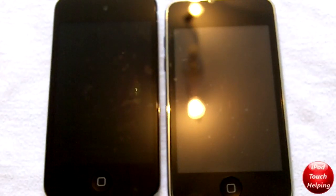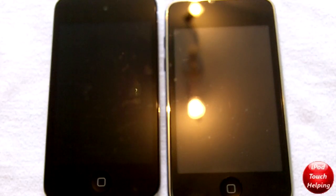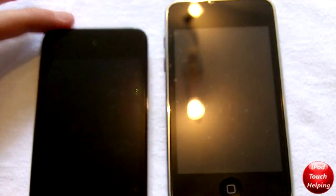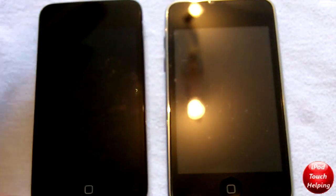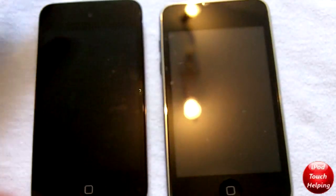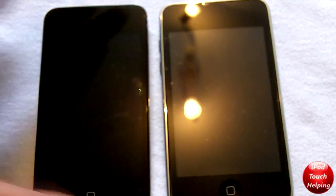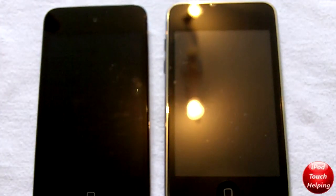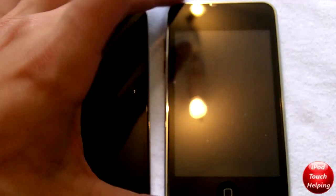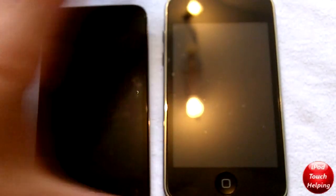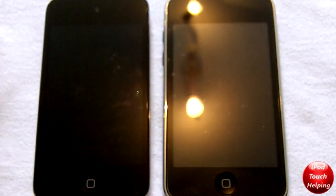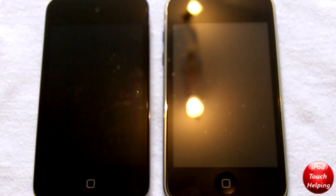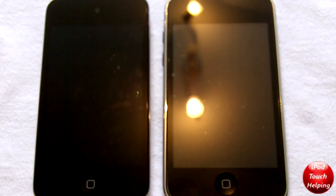Hey guys, how's it going? iPod Touch Helping here, and today I'm going to be doing a comparison between the iPod Touch 4th generation and the iPod Touch 2nd generation. I would like to do this against the 3rd generation but I don't have one, so this is going to be a quick comparison showing you guys the two different iPods — the outside and the speed difference in each of these.